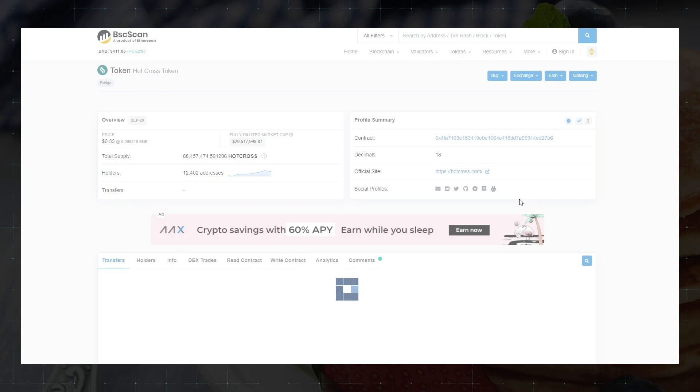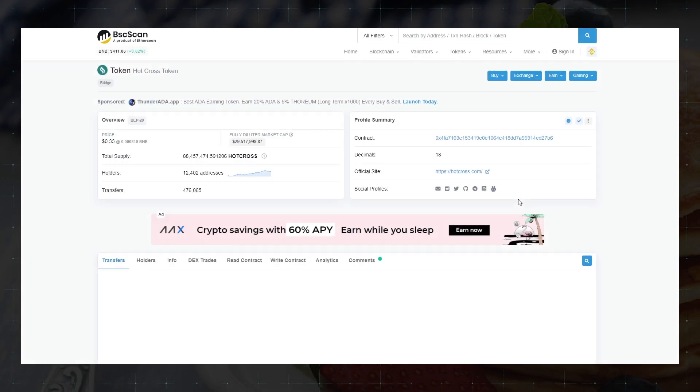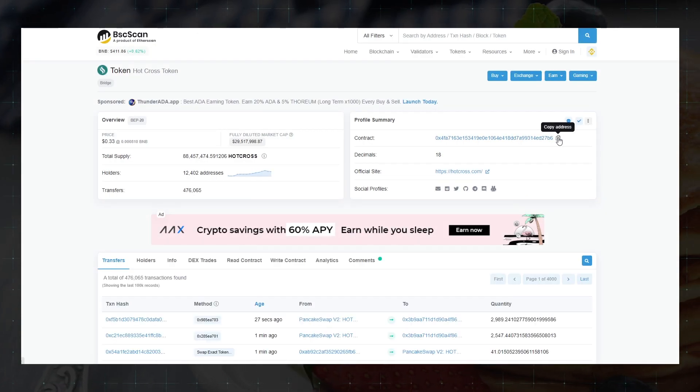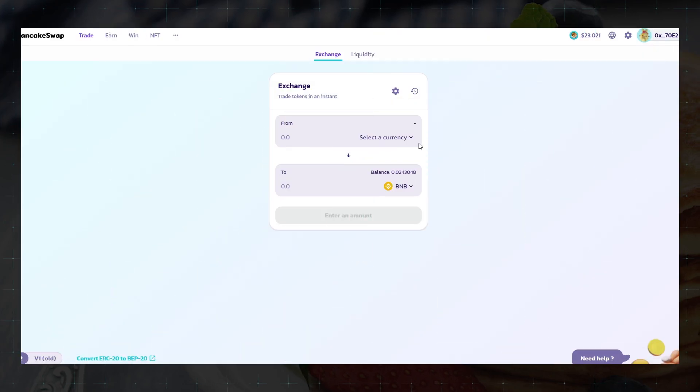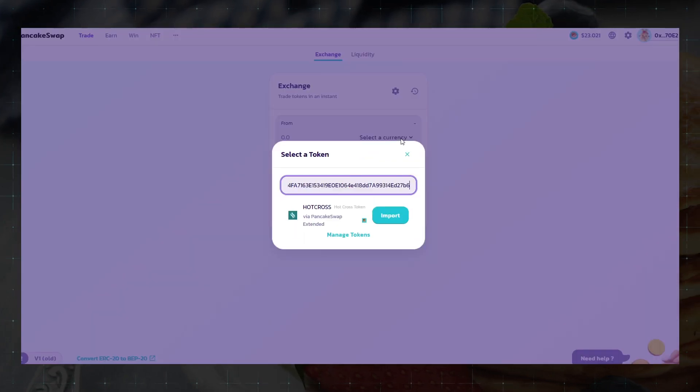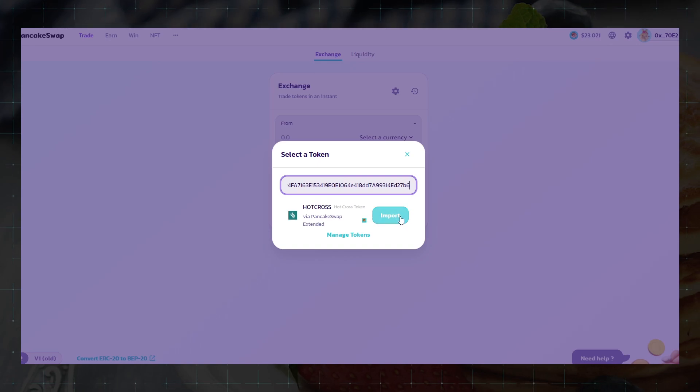Copy it and paste it into the line of the exchanged token. Click here and copy the address of the contract. Then we go back to PancakeSwap and insert this contract address in the selection of tokens.